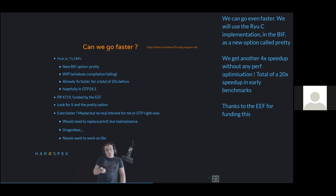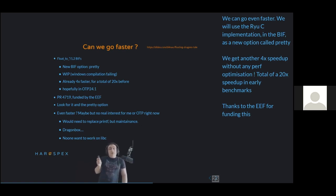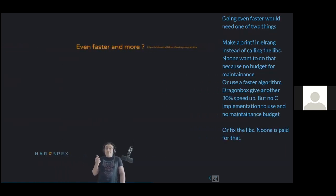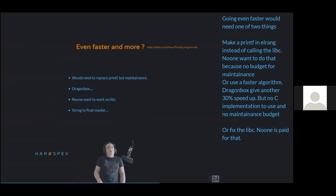Could we go even faster? Yes, possibly — Dragon Box is interesting research here. But that would need replacing the use of `sprintf` in Erlang and OTP, meaning maintenance work on C code the OTP team would now own rather than the libc team. And upstreaming things into libcs is not great. Alternatively, we could look at speeding up the reverse direction — string-to-float decoding — which could probably be made far faster than it is right now.